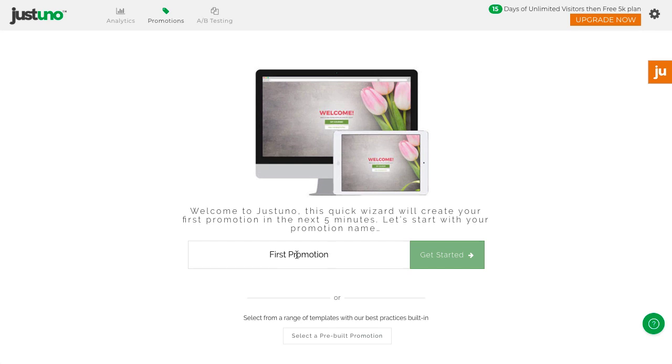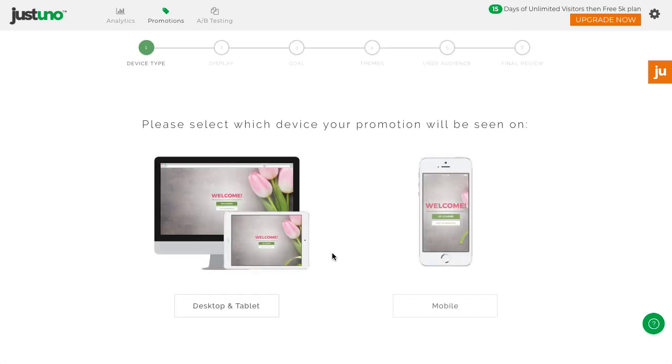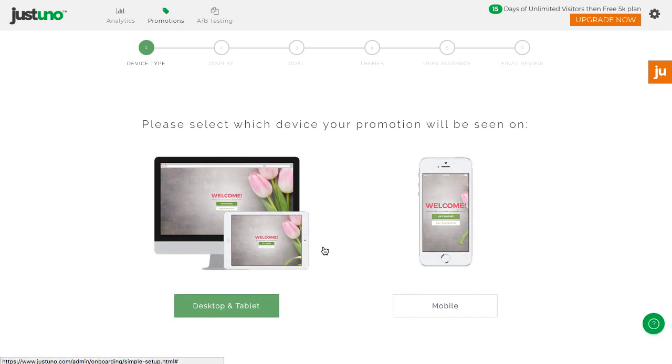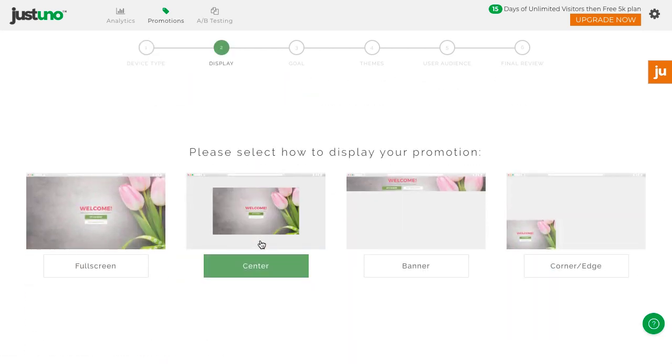After you enter in your promo name, you'll see that we've separated desktop and mobile. To start with, let's create a desktop promotion. In another video, I'll walk through how to create your first mobile promotion.